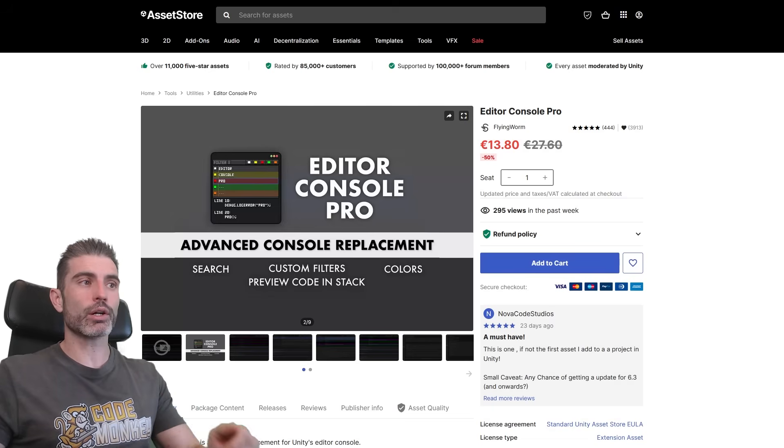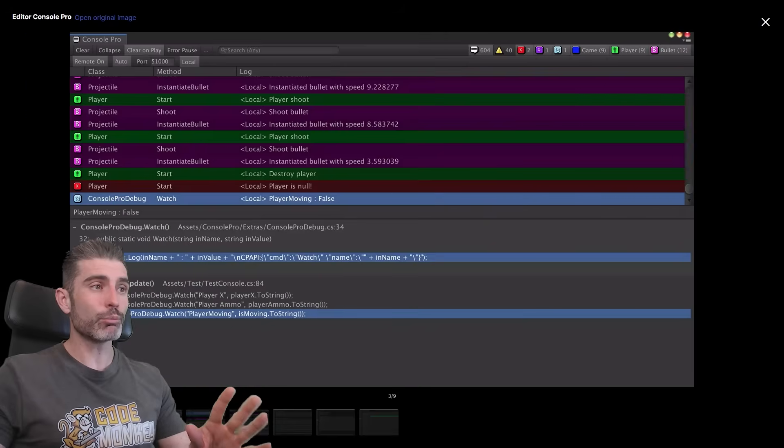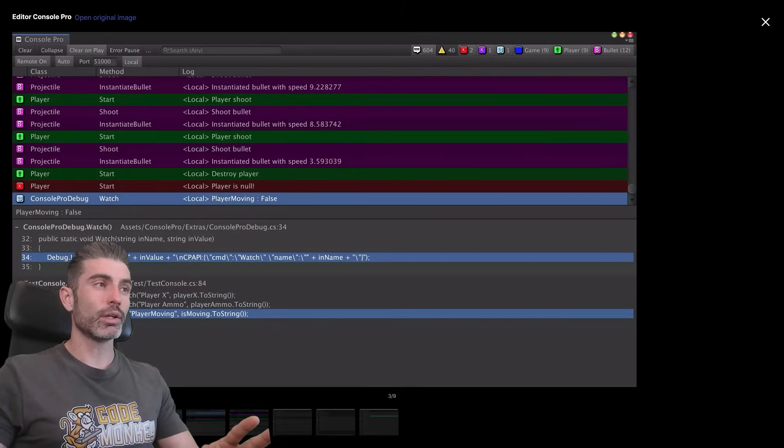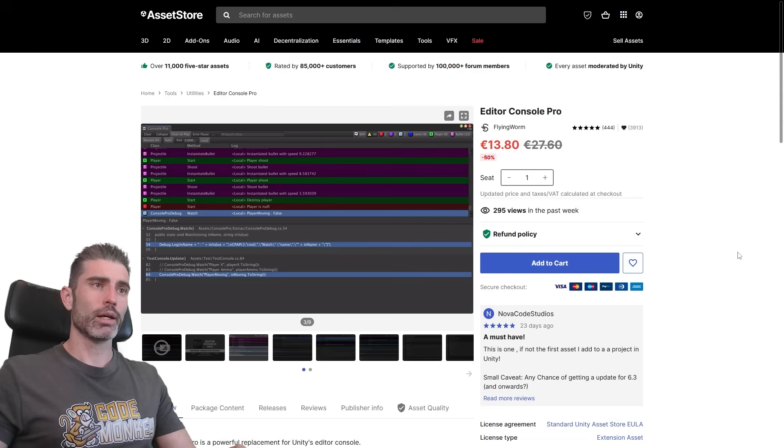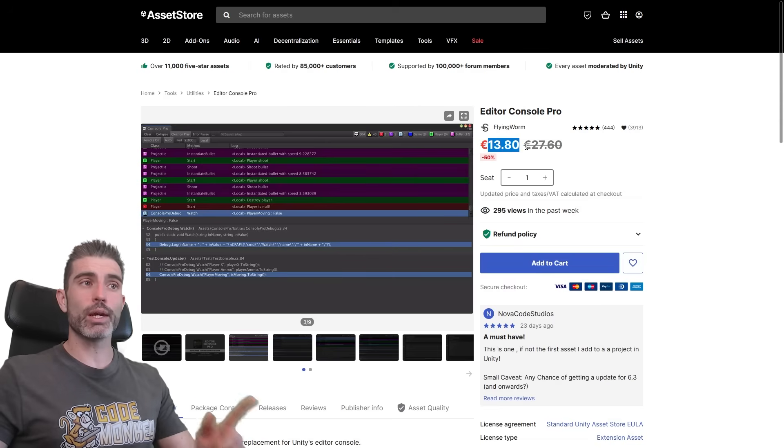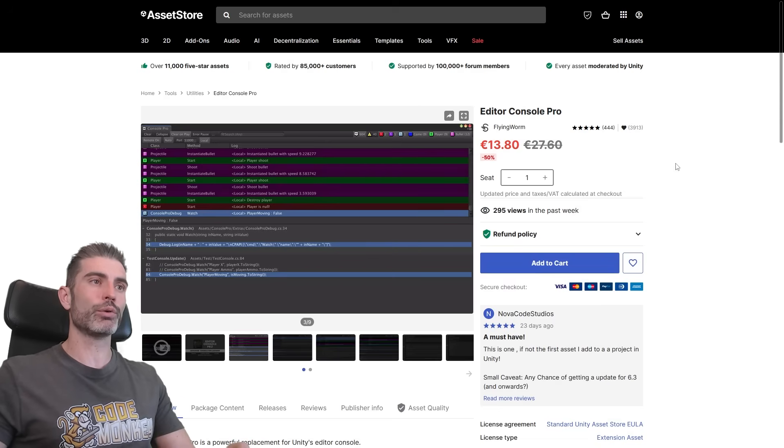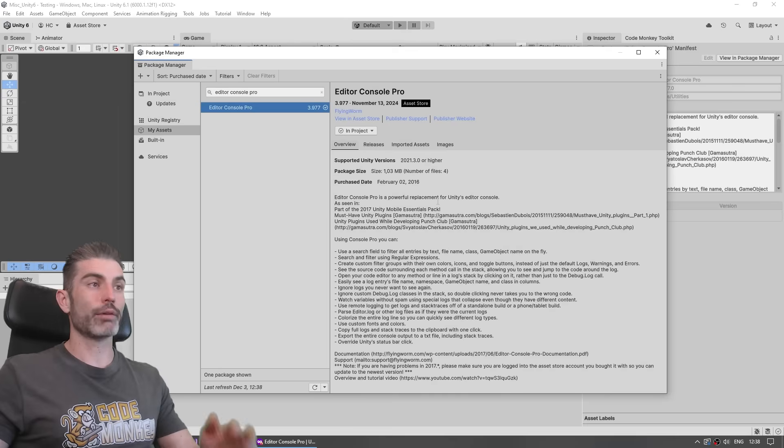So here we have the Editor Console Pro. This is a tool that adds a ton more functionality to the regular console in order to help you become quite a bit more efficient. And it's actually on sale right now as part of Unity's Black Friday, it's 50% off. So let's see if this awesome asset is worth the cost.